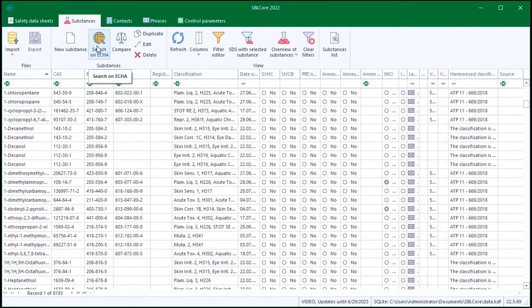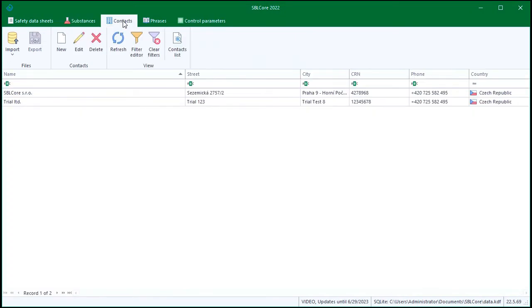The Contacts tab stores all your contacts for your manufacturers, importers, distributors, and other companies whose details are required to be included in the safety data sheets.